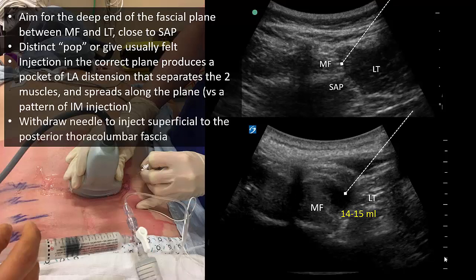Withdraw the needle until the tip is lying above the posterior investing fascia of the muscle. Confirm its position with hydrolocation again to visualize spread over the surface of the muscles. At this point, inject the remaining 5 to 6 ml of local anesthetic. Repeat the block on the other side.